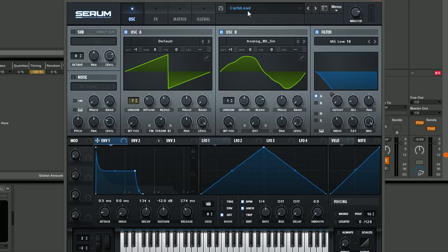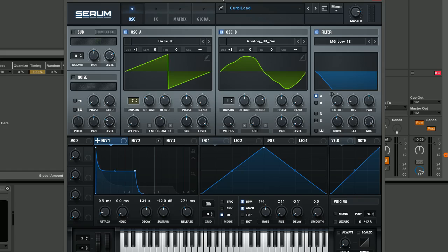Hey guys, Tom here again from synthhacker.com and welcome back to another tutorial for Xfer Records Serum. In this tutorial we're going to be making this Charmy or Kirby style Future House lead. It's really distorted, really big, really cool.